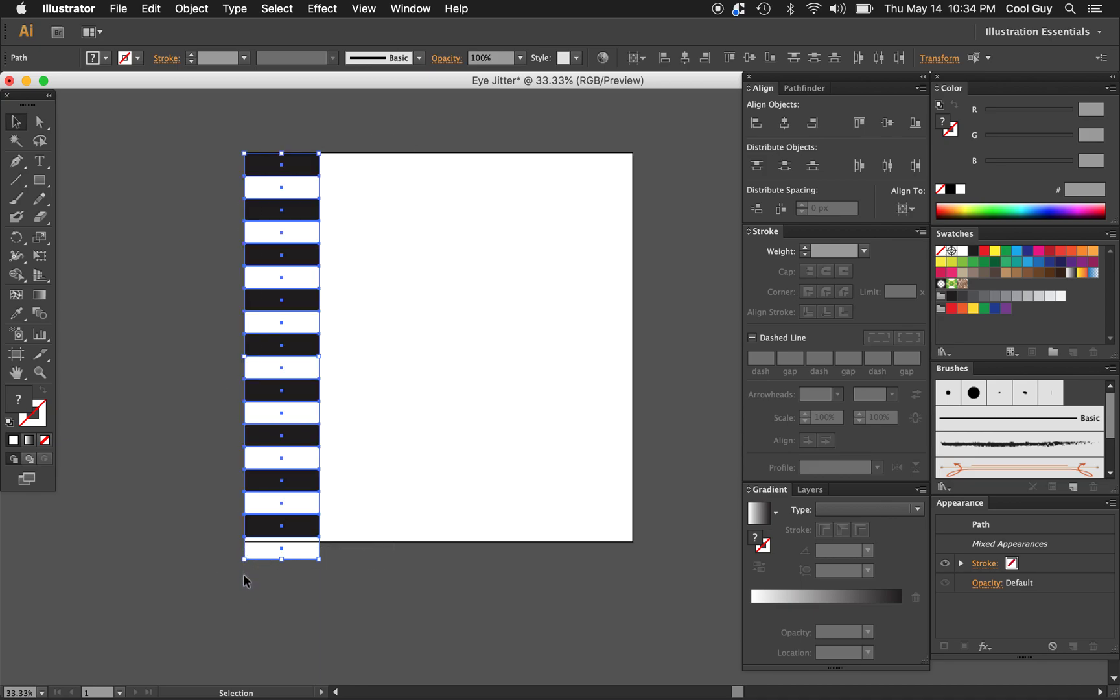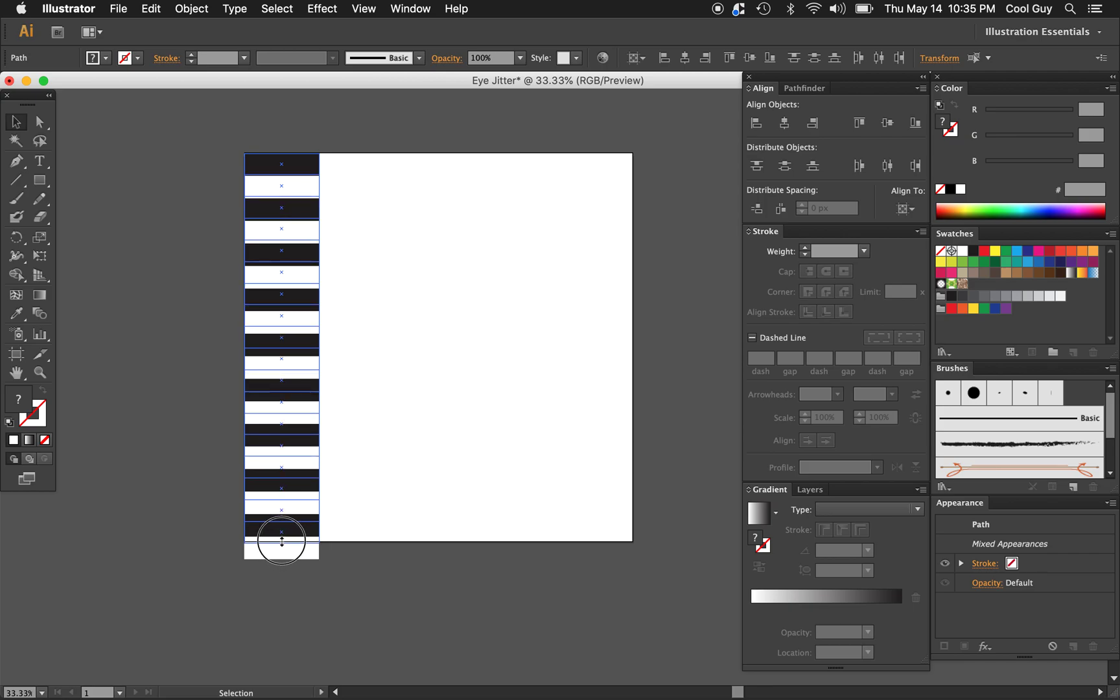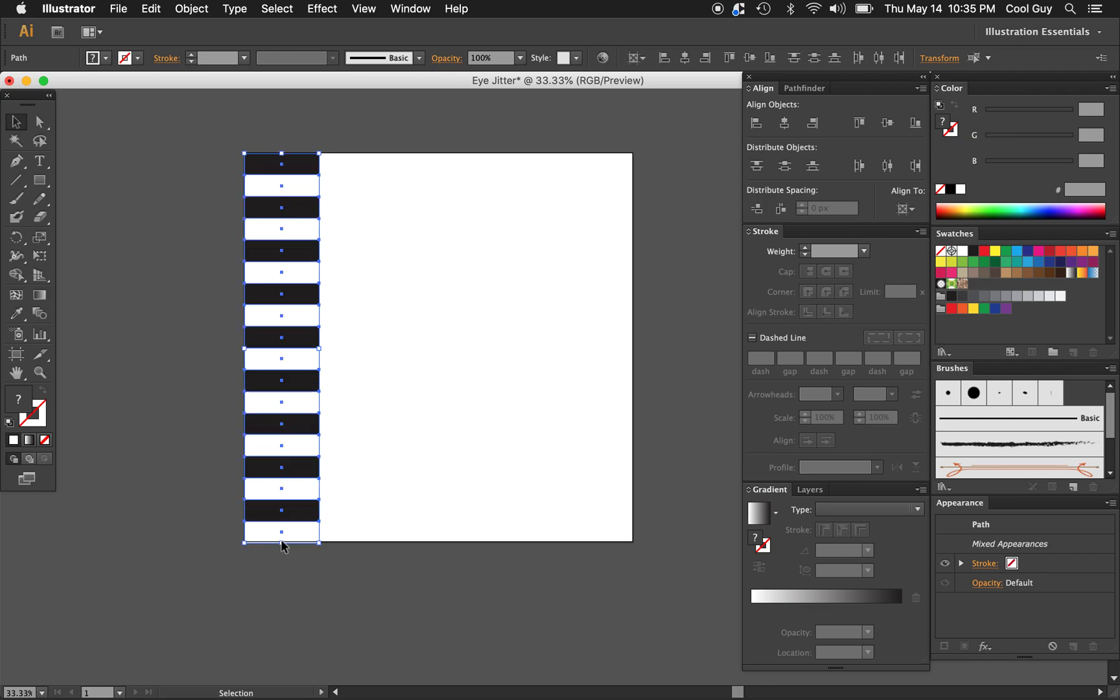We're just going to fix that by highlighting everything and scaling it up. That looks good.